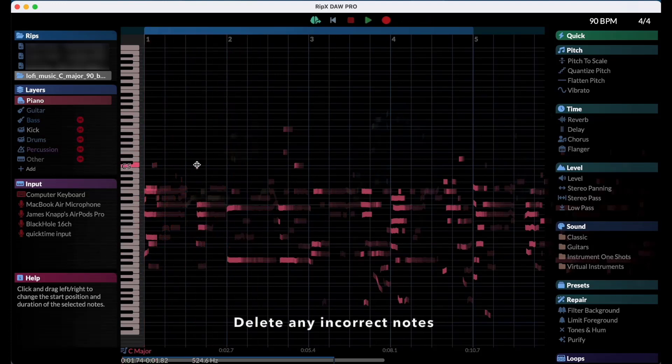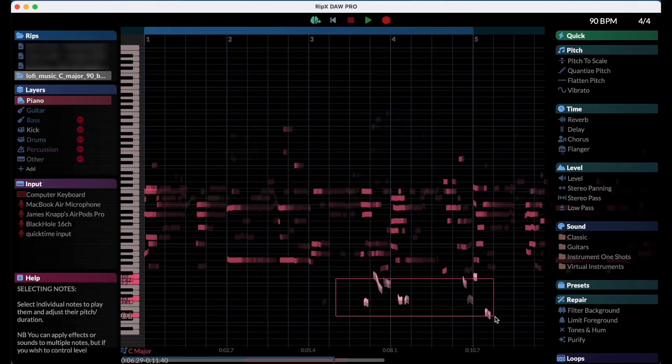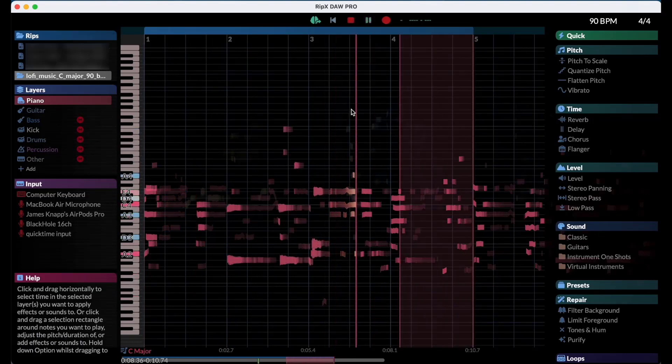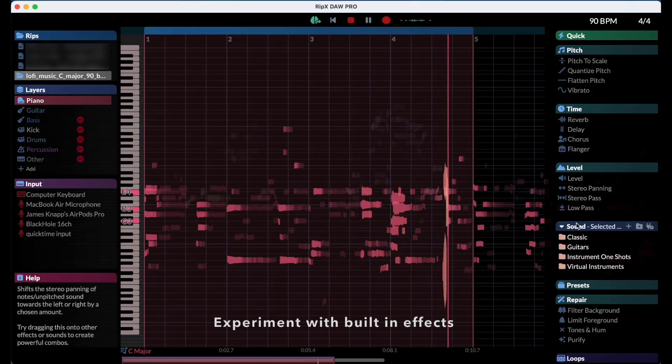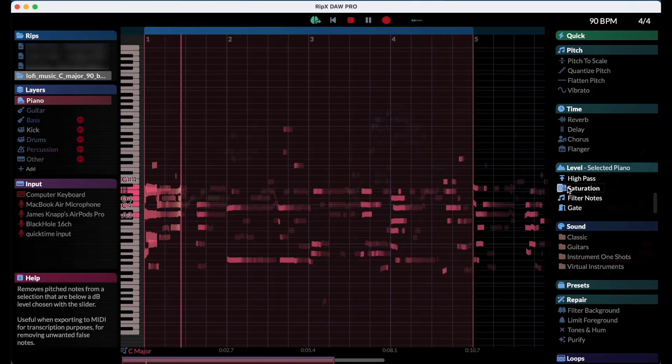You can click and delete any notes that are wrong or don't make sense for the piece. RipX DAW also comes with an effects suite to customize sounds in any way that you like.